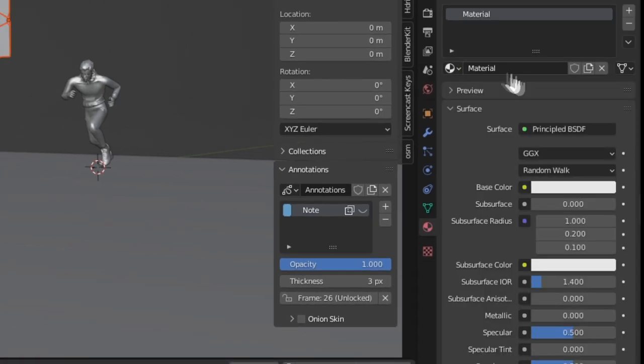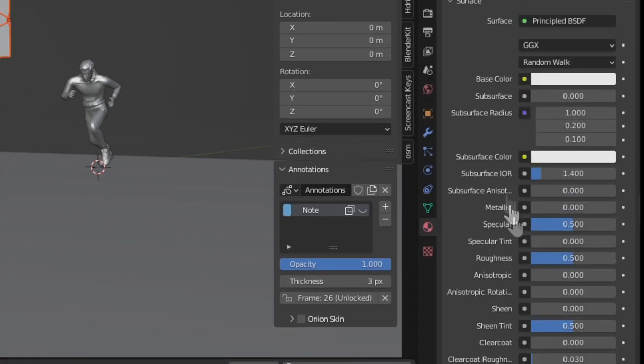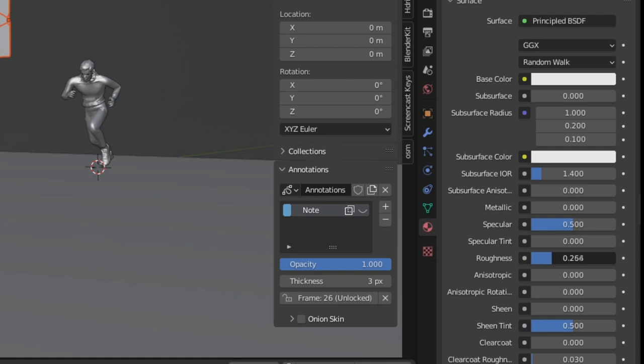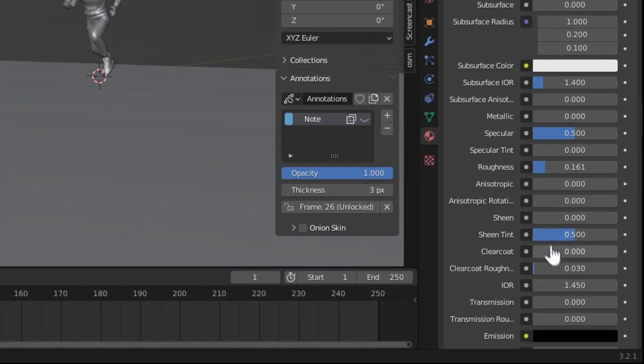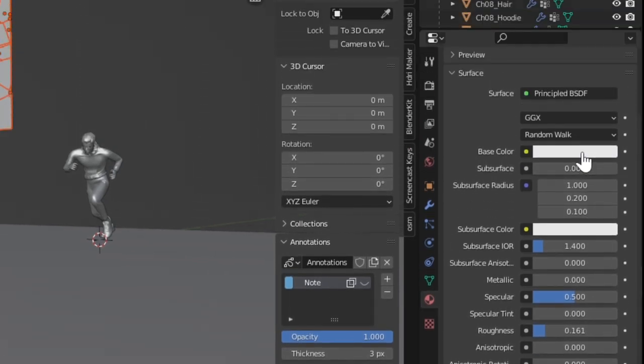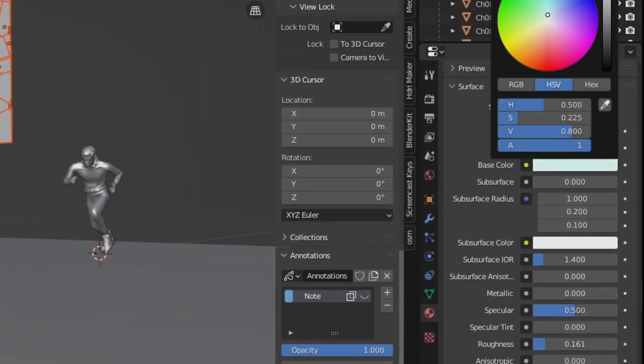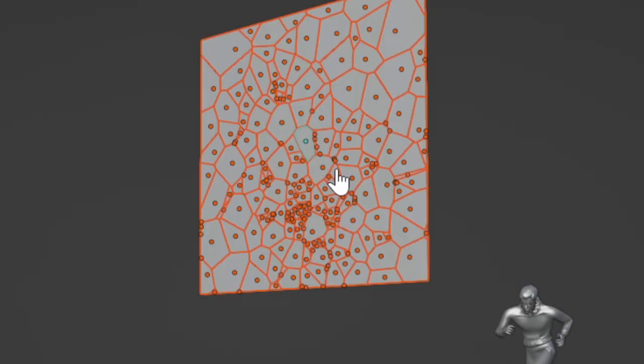Select all the shards of glass and go into the Materials setting. Adjust the Roughness and Transmission settings. Change the color of the glass if you want.